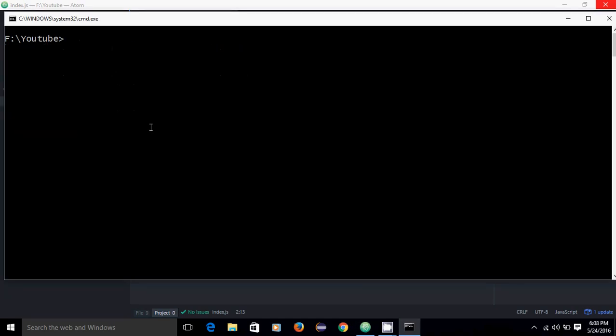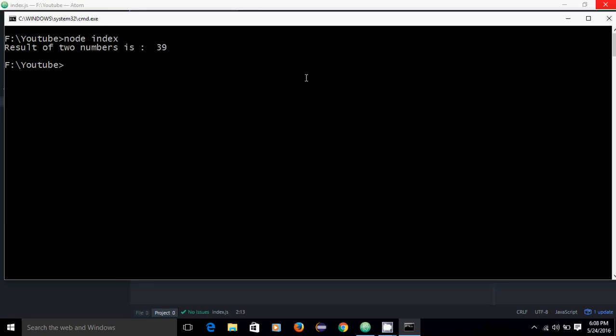I will clear the screen and execute. The result of two numbers is 39. Thank you guys — if you like, please subscribe and appreciate it.